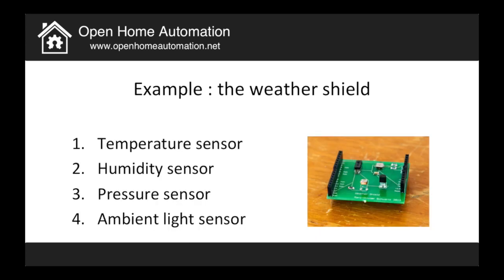I call it the weather shield because it has several sensors related to measuring the weather. And this is a sensor that I included on the shield. So you have a temperature sensor, a humidity sensor, a pressure sensor and also a sensor to measure the ambient light.